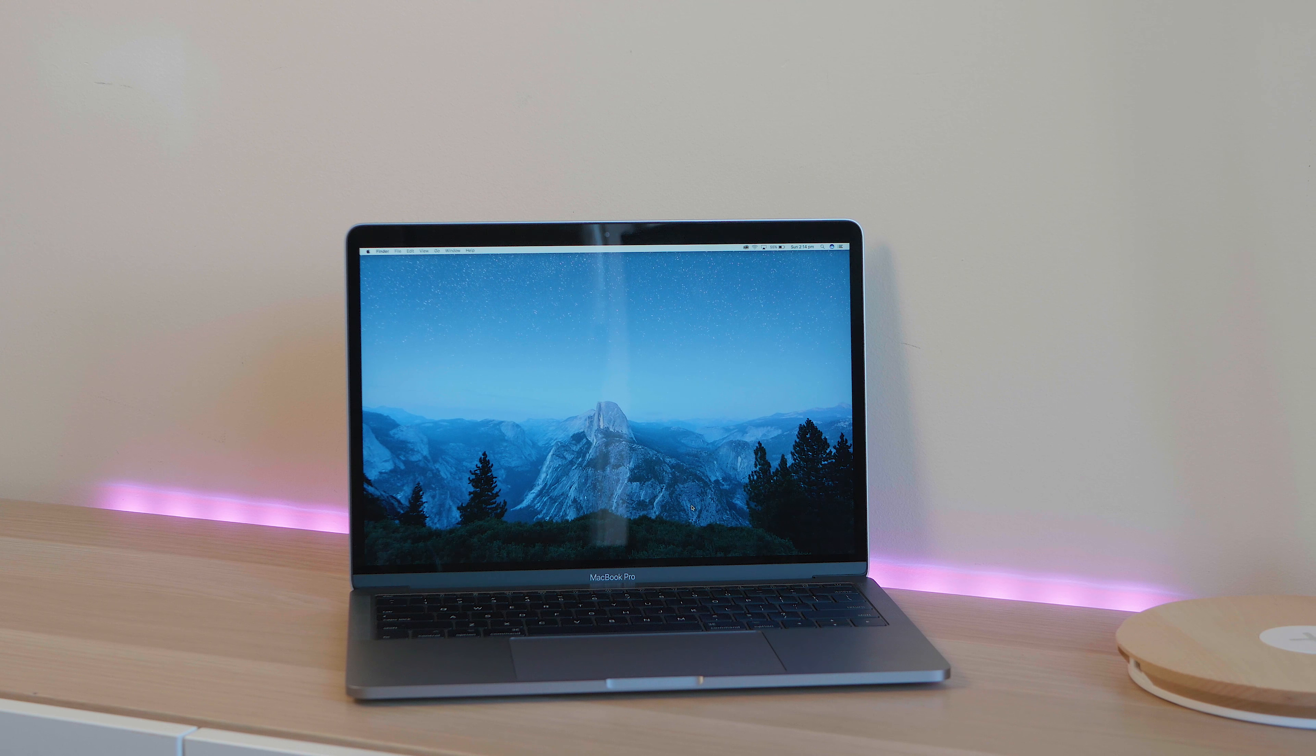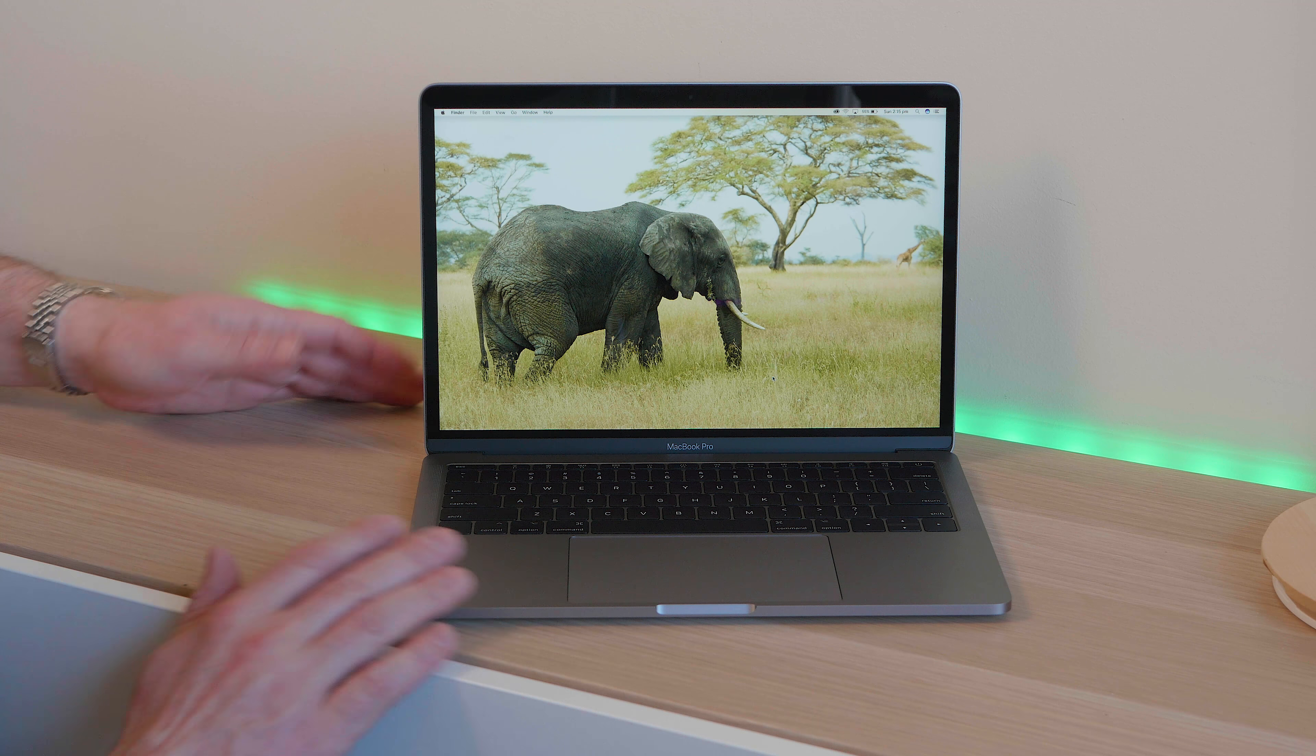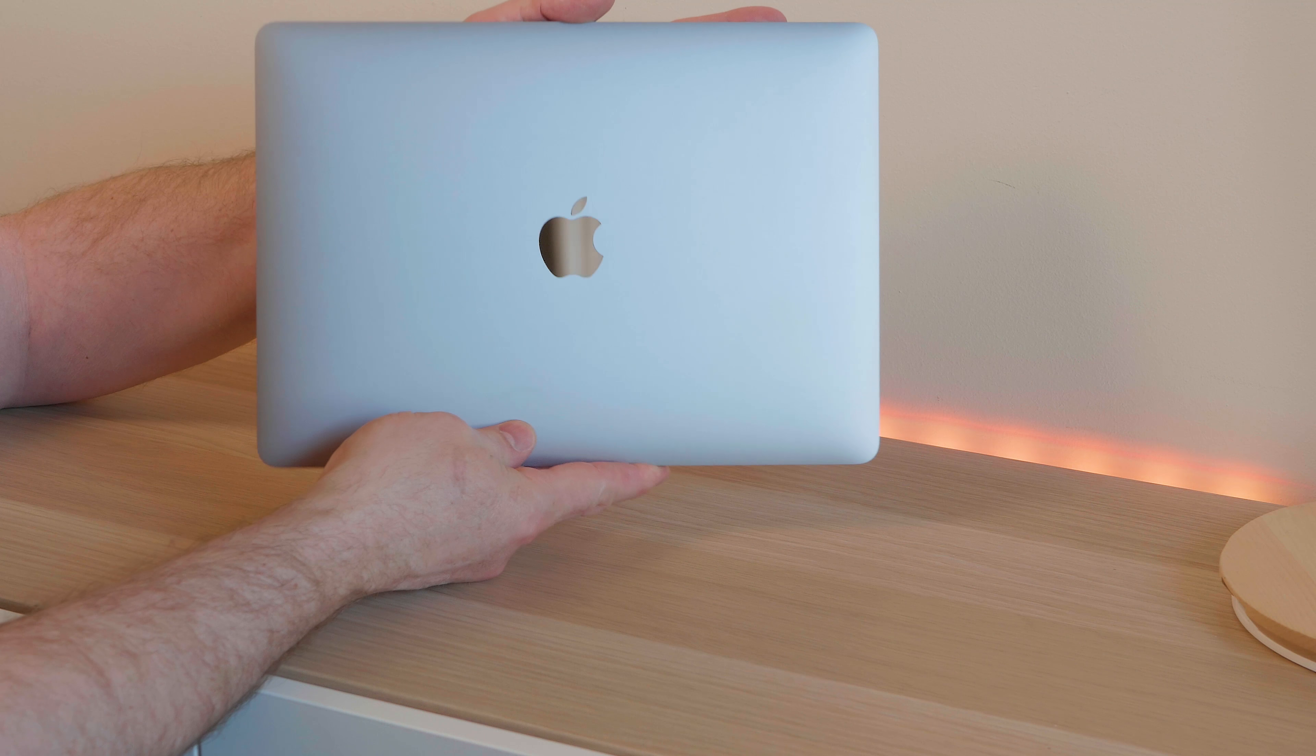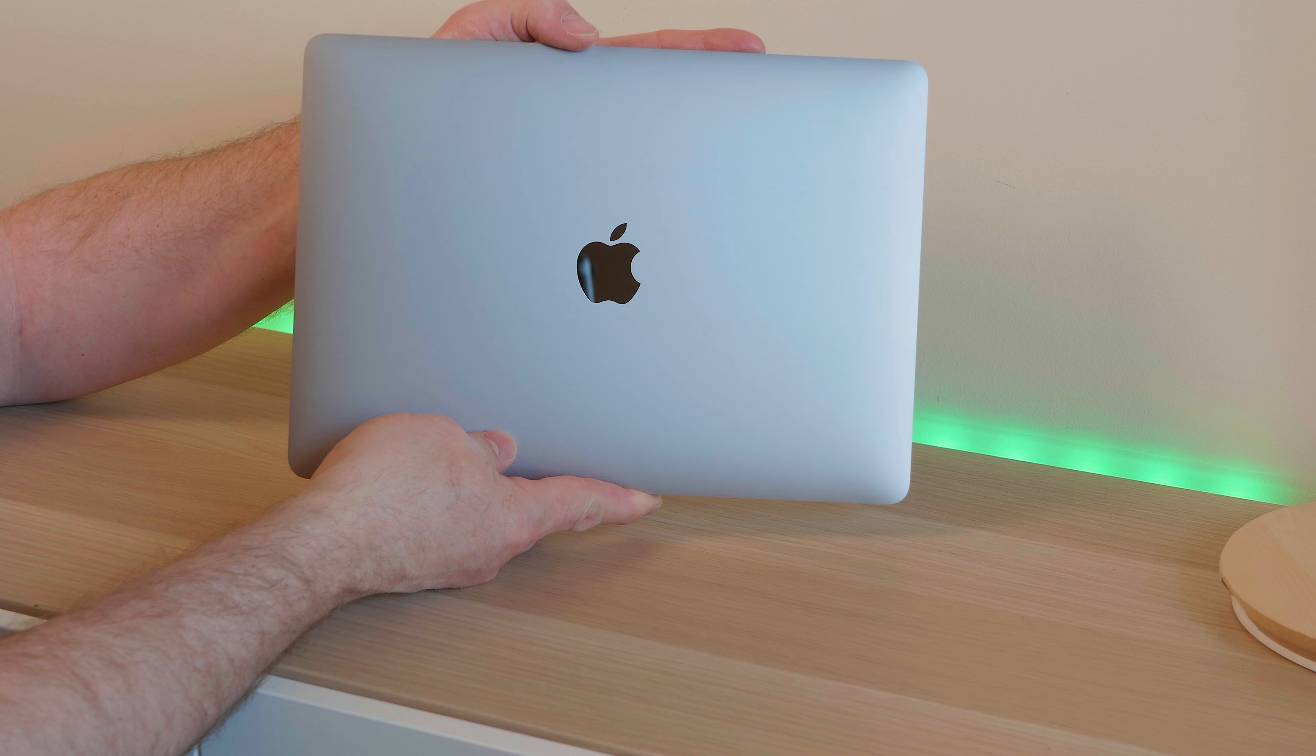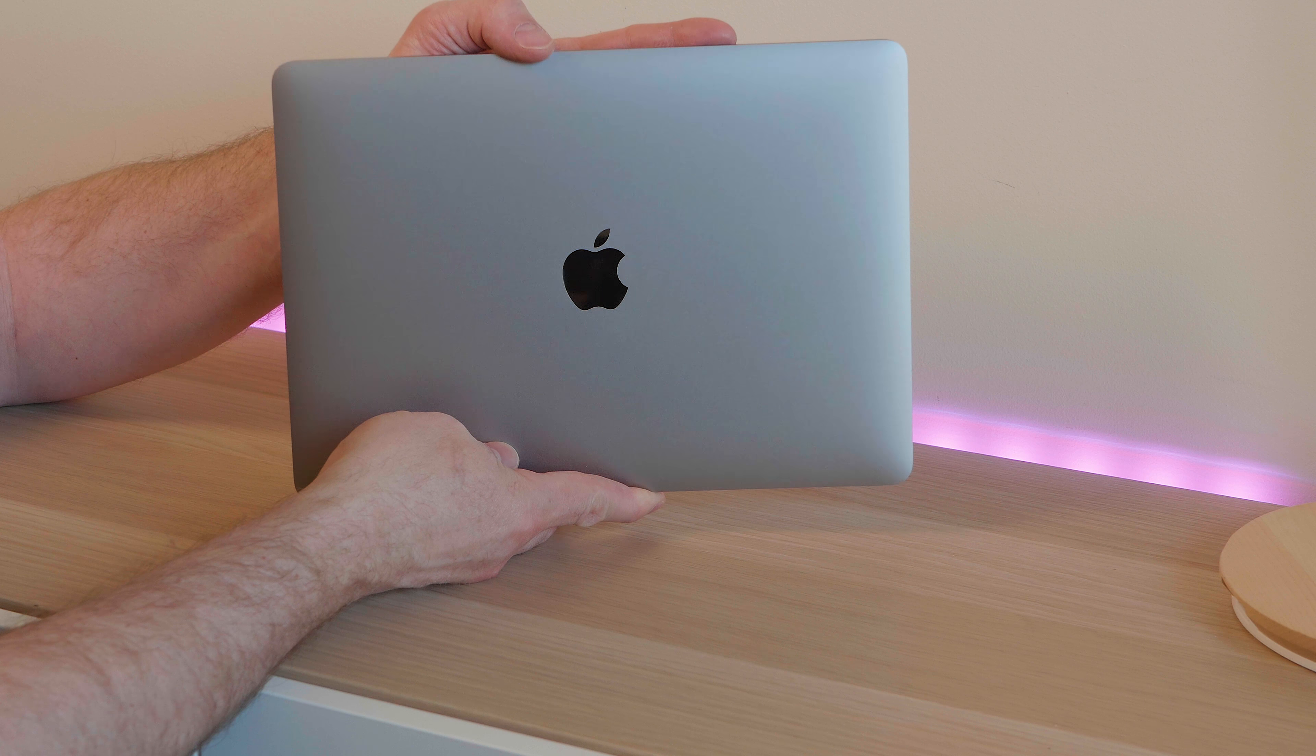Now this 13 inch non-touch MacBook Pro compared to the 13 inch with touch bar. The differences are you get two Thunderbolt 3 ports with this one and you get four on the touch version. Now on a 13 inch I don't know that I'll be needing four. Two is probably plenty.